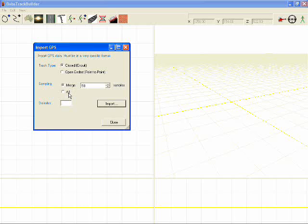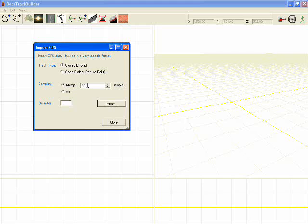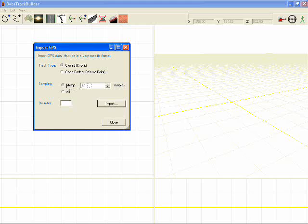The sampling GPS data can provide a huge amount of information, too much really for what Bobstroke Builder is designed for. So I've got the ability here to merge a certain number of samples. If your GPS data contains 5,000 samples, you'll get 100 nodes by merging it with 50 samples.